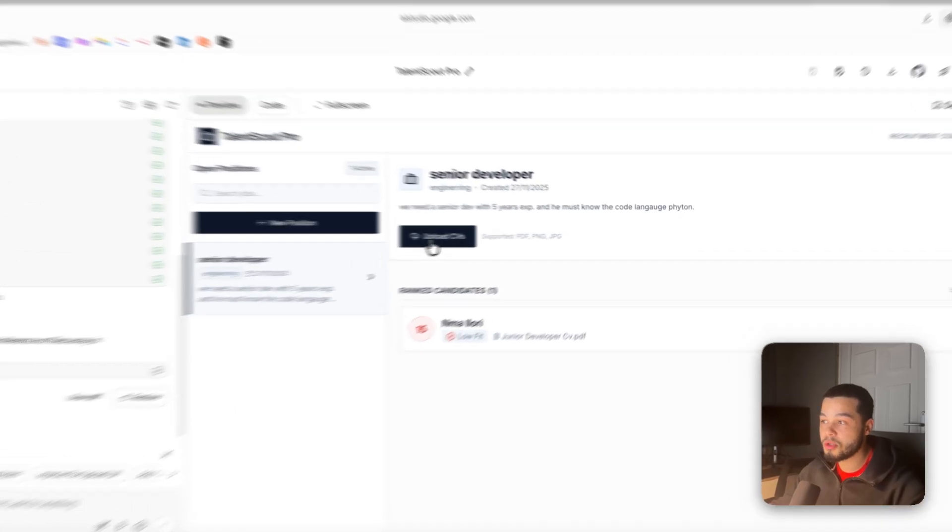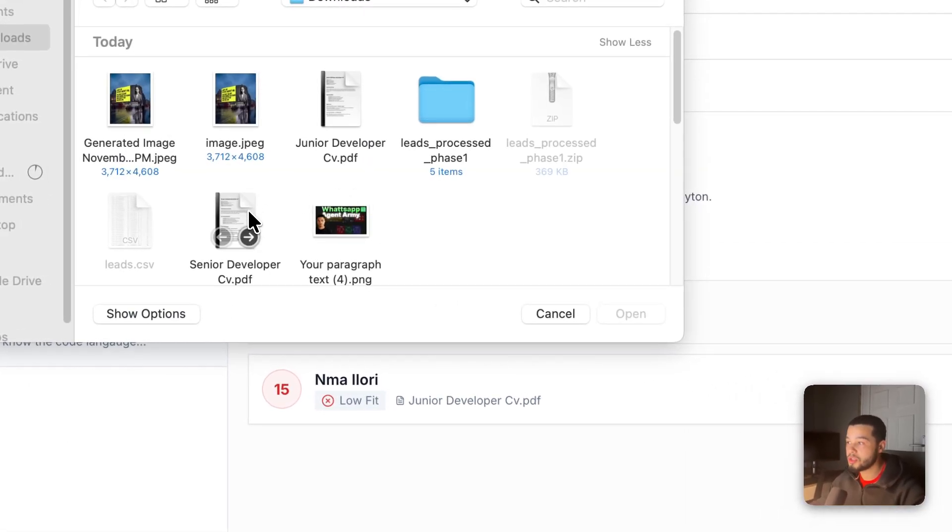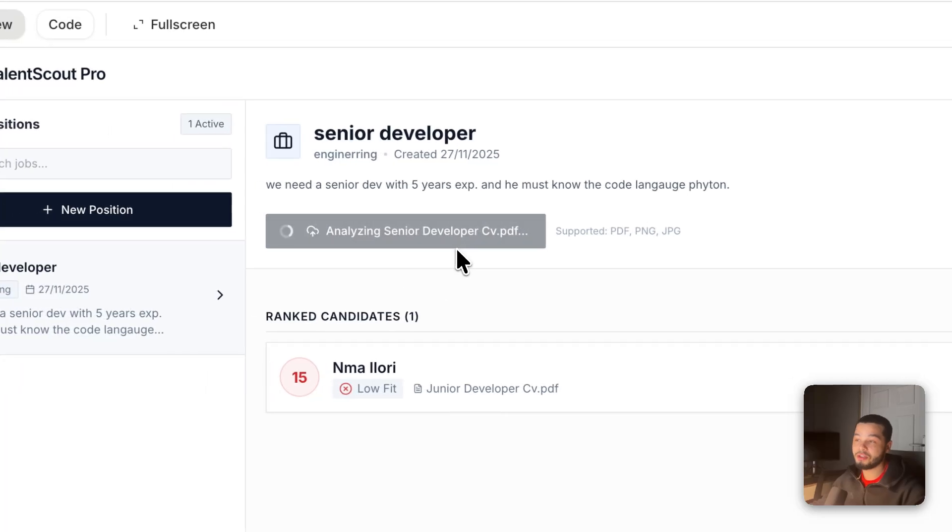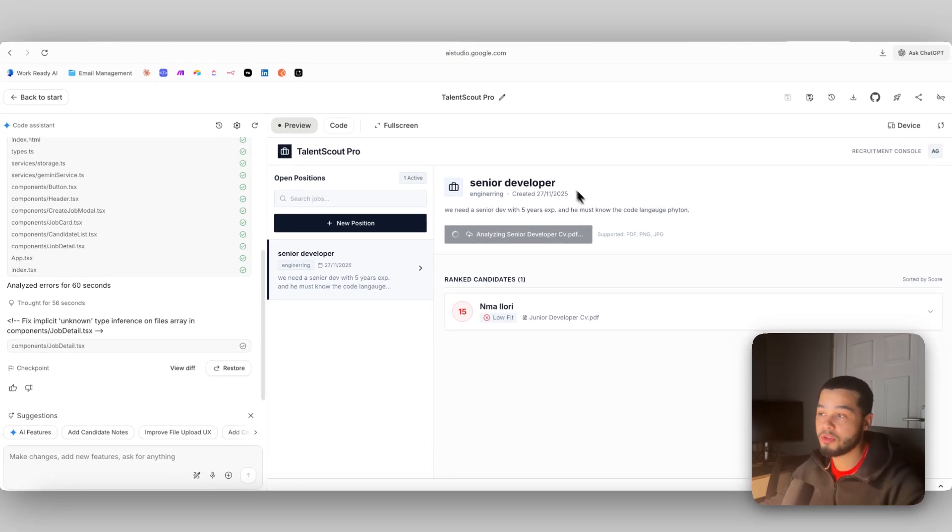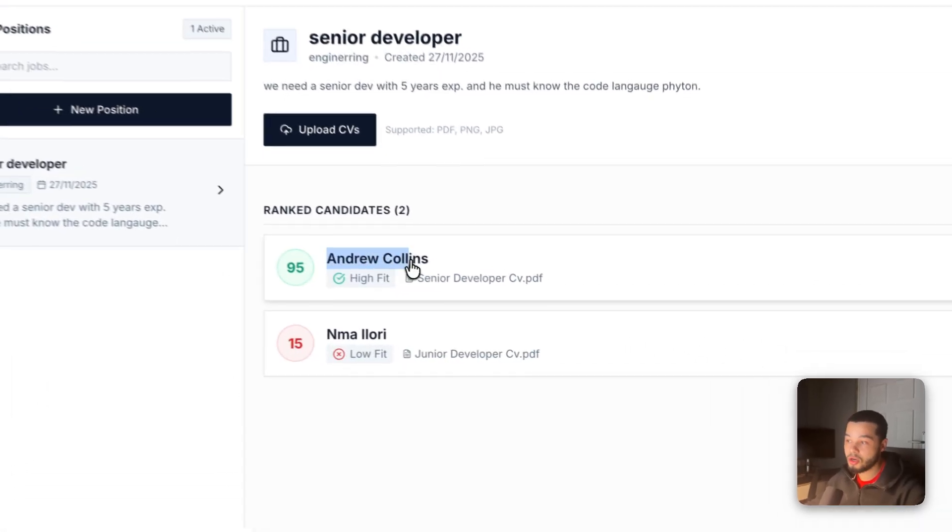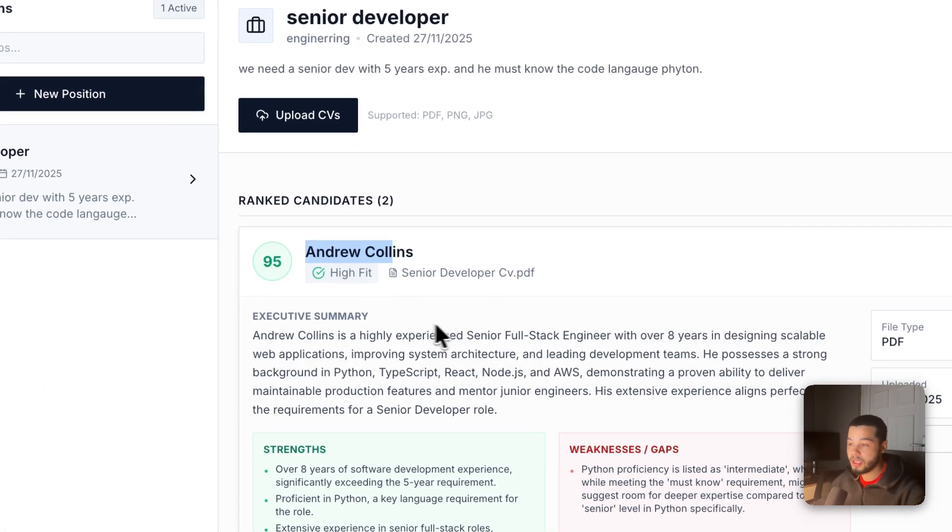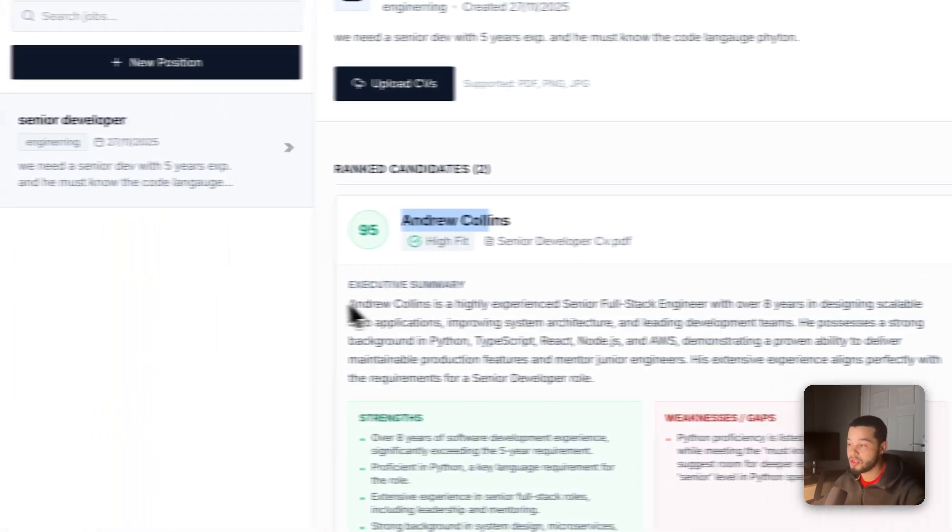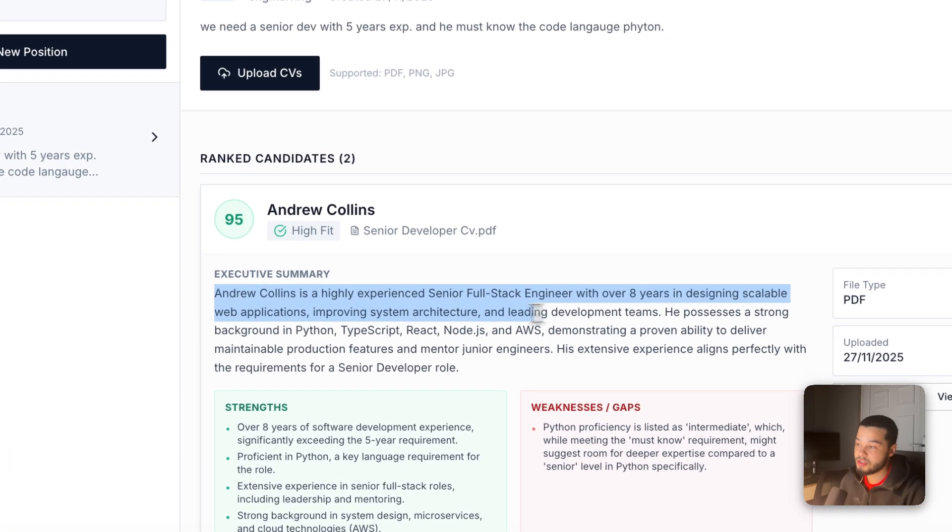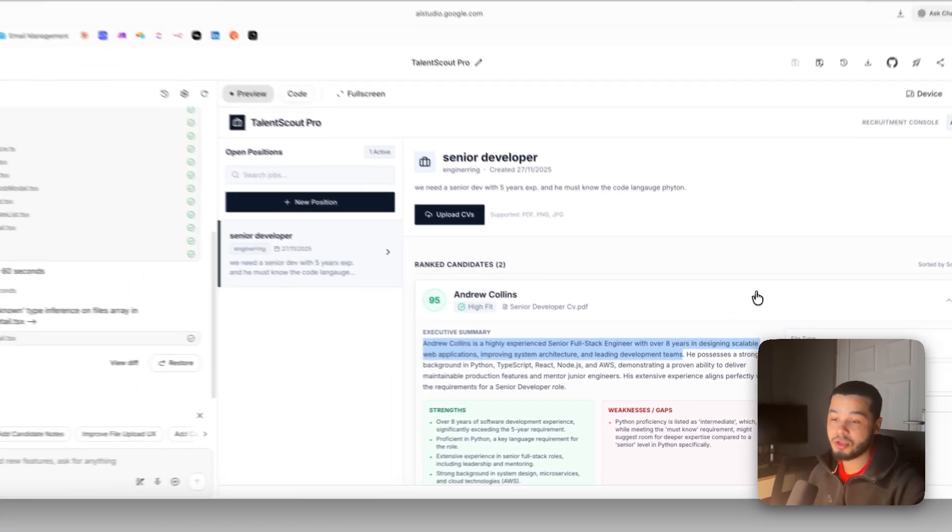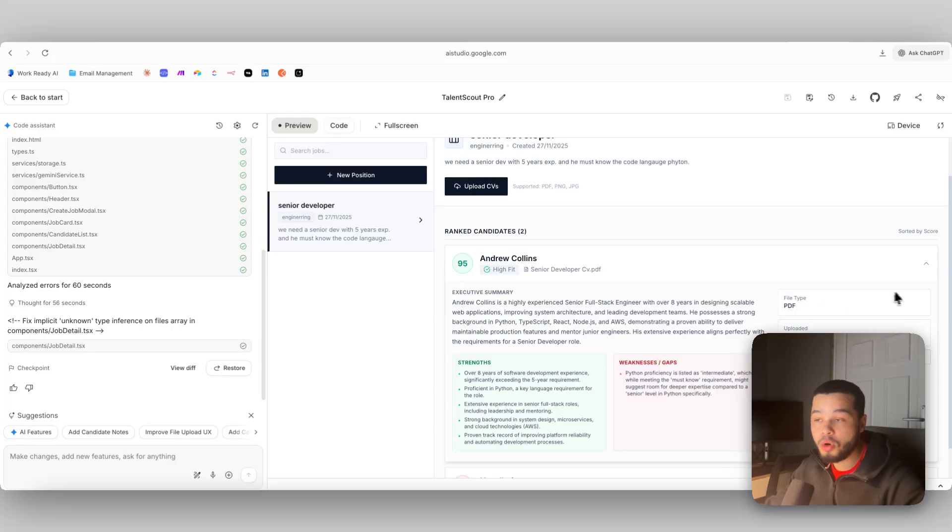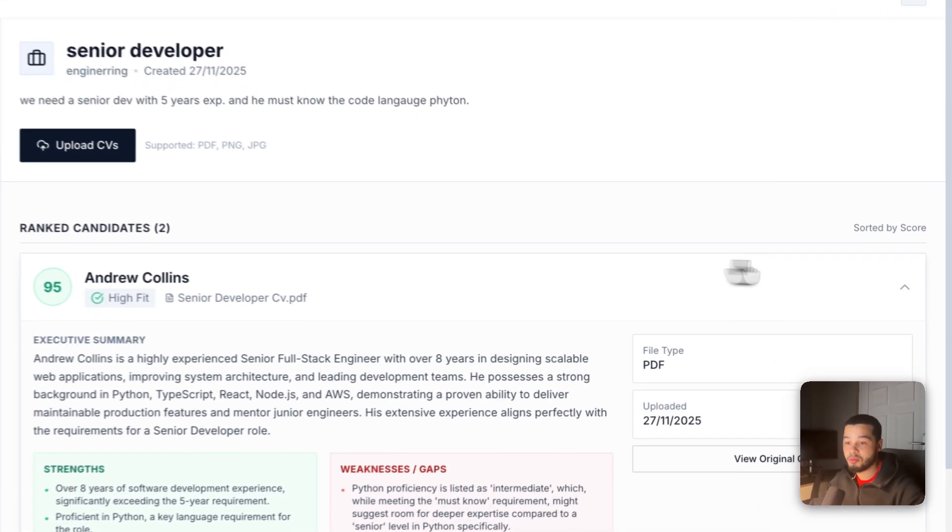Now let's say we want to upload the senior developer one, which is this one. We should get a lot higher of a score because this is a senior developer which fits this role perfectly. If we upload that senior developer, then over here you can see Andrew Collins gets a score of 95. He has the five years experience and the Python knowledge. Andrew Collins is a highly experienced senior full stack engineer with over eight years in designing scalable web applications, improving system architecture, and leading development teams. So basically it does the full analysis for us and in one prompt we have created this full app.